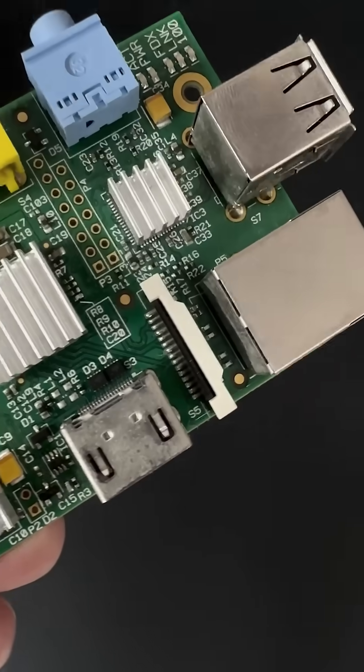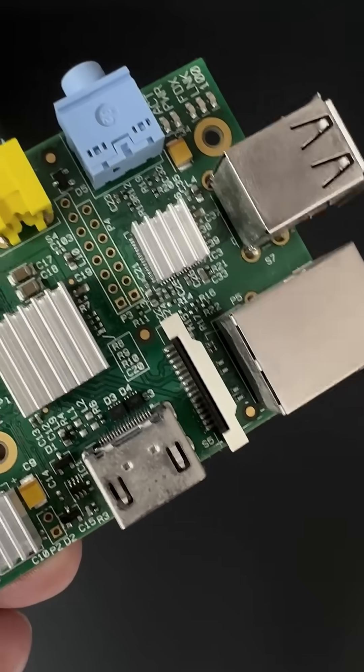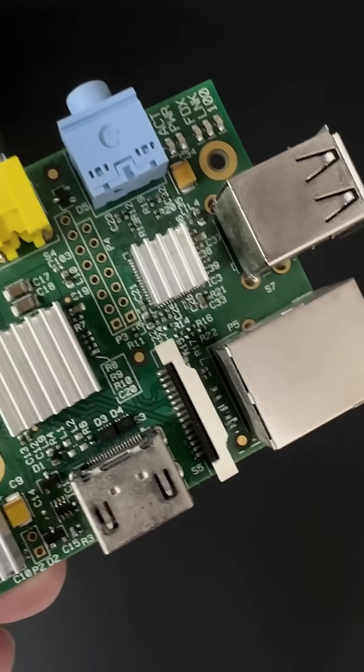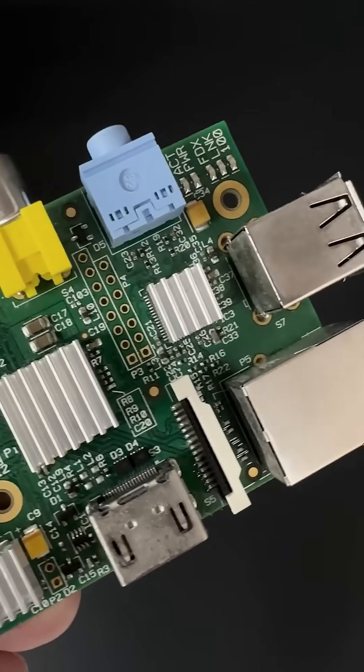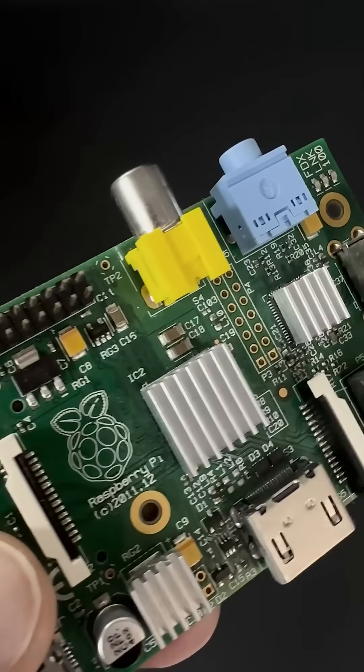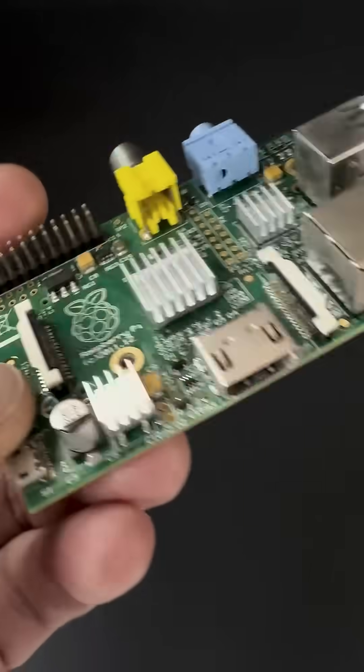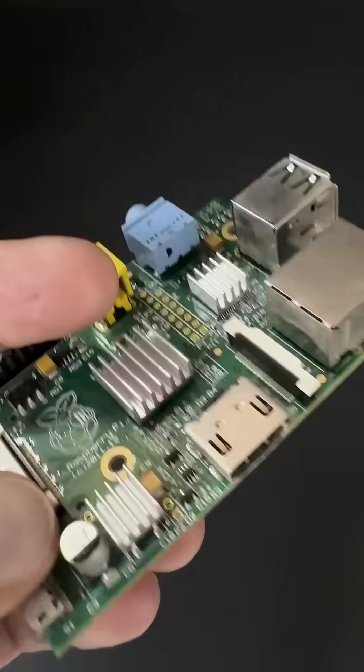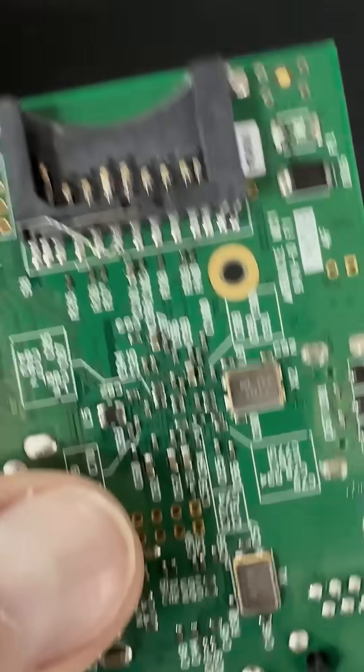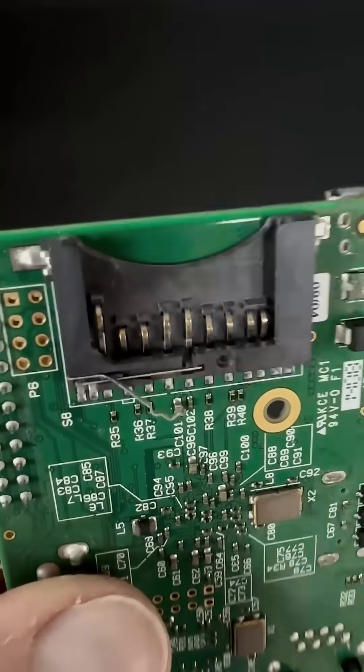It offered two USB 2.0 ports and a full-size HDMI output, plus an RCA jack for older CRT TVs. You could store your OS on a standard SD card and get online via Ethernet.